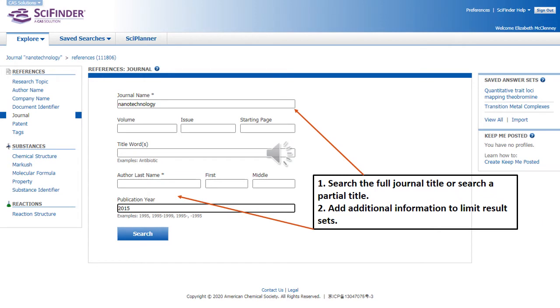It is possible to search journal titles in SciFinder. If you know the full name of the journal, you can enter it into the journal name box. If you know a partial name or only a few words of the title, you can enter that into the journal name box as well. To further narrow your journal title search, you can add a volume if you know that. Or if you're only interested in articles for specific years, you can add a publication year or range of years. This is a good way to also check citations that you may have partial information on by entering bits and pieces of the citation information into the boxes as shown and then clicking search.